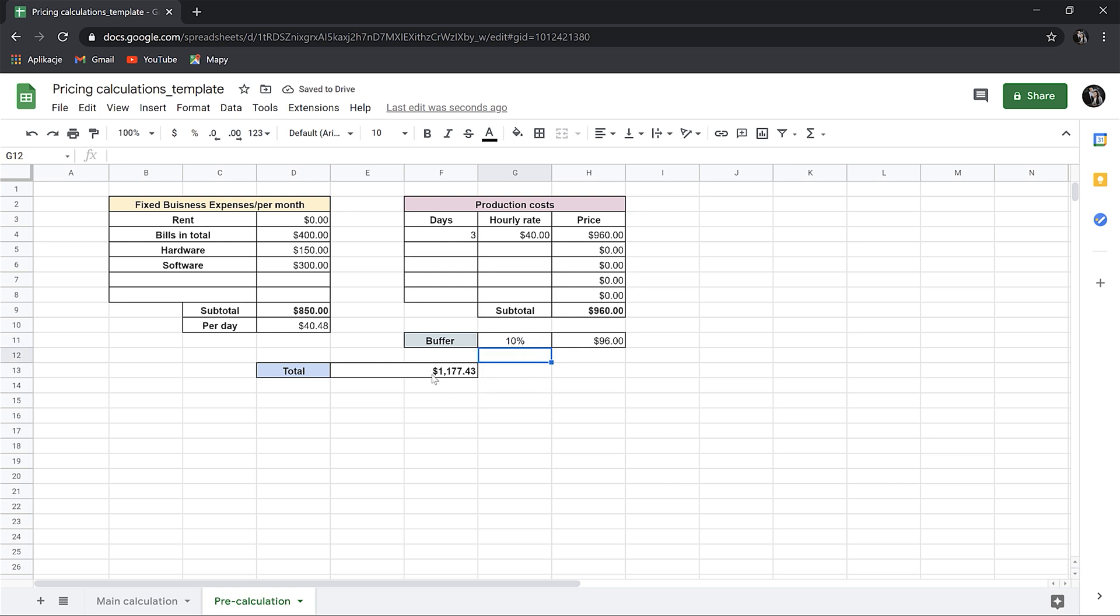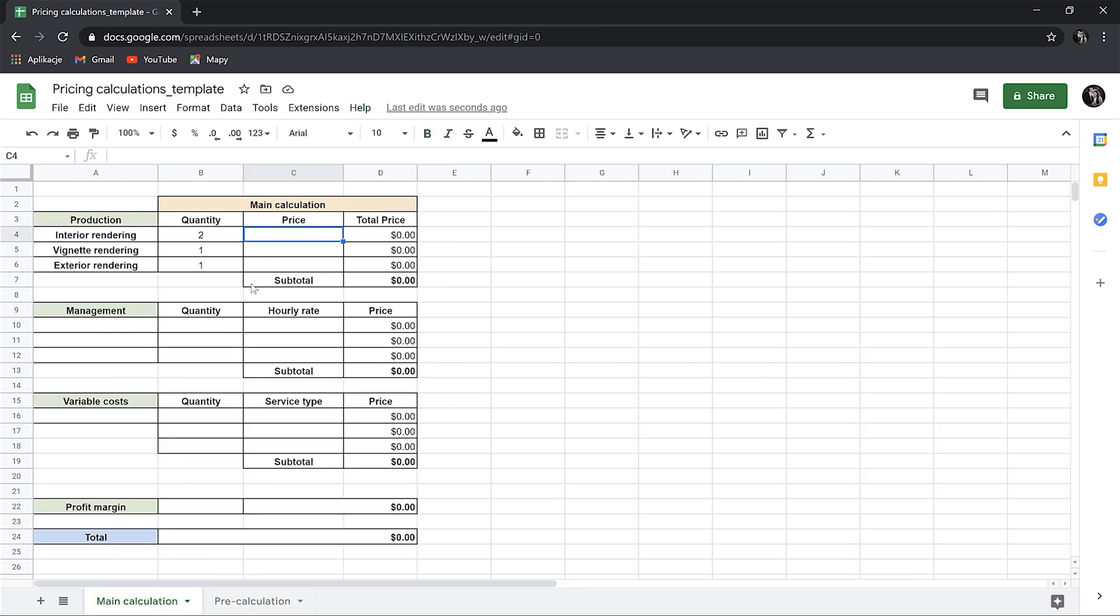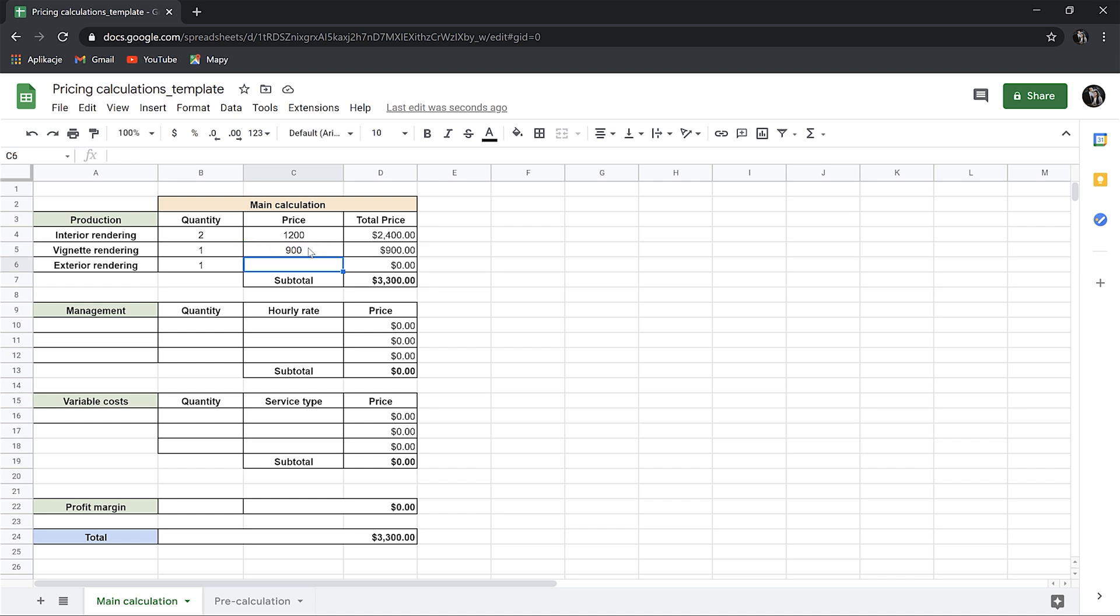Okay, so this price here is the sum of production costs and the fixed costs according to their consumption during the project. We can round it to $1200 to make our calculation easier. The process is similar for others, but I won't go through this process again. We can estimate it. So because the vignette is less work, because we've already made some work for interior projects, so we can assume it will be 75-80% of the price of the interior. So it will be something around $900. And the exterior is more work, so let's say it's $1500. Okay, so we have the total production cost done.